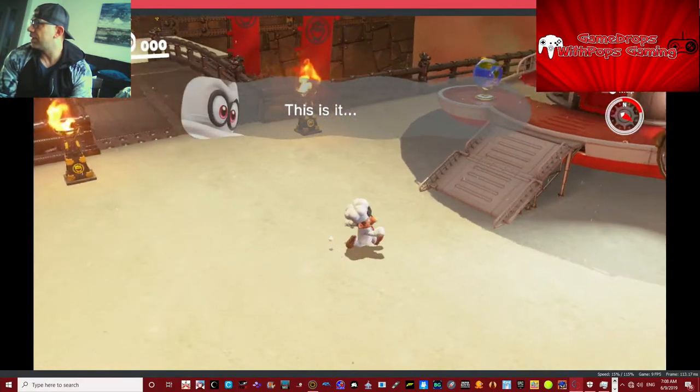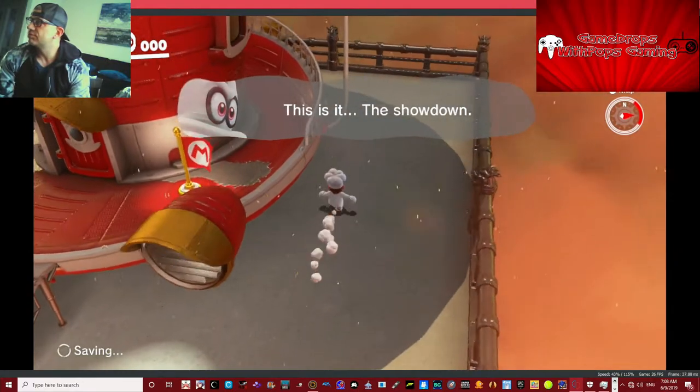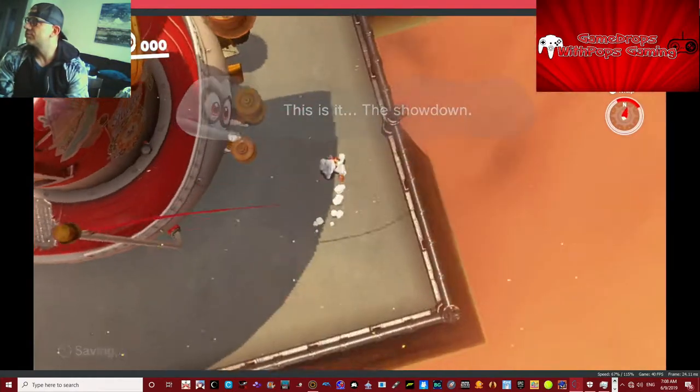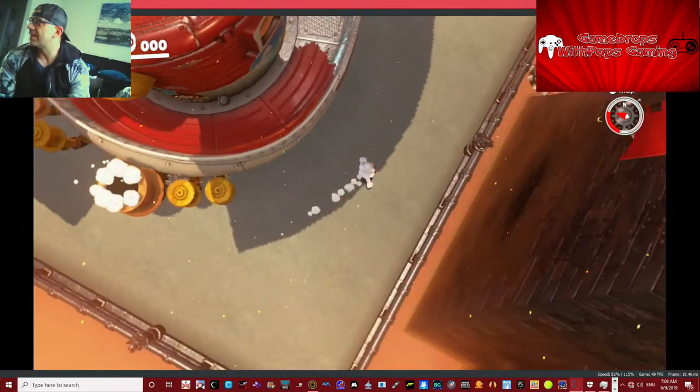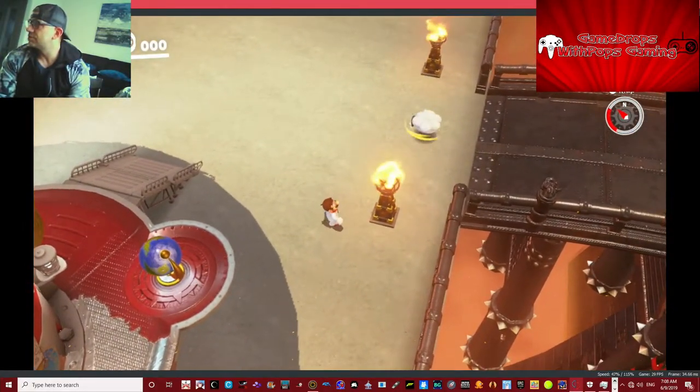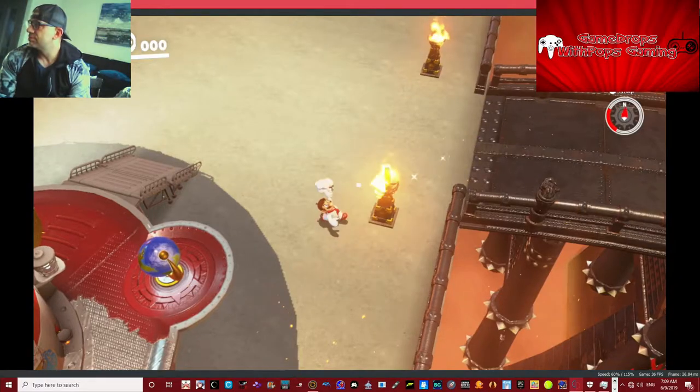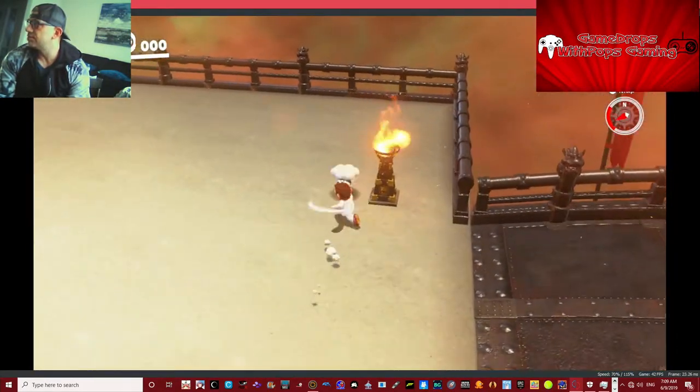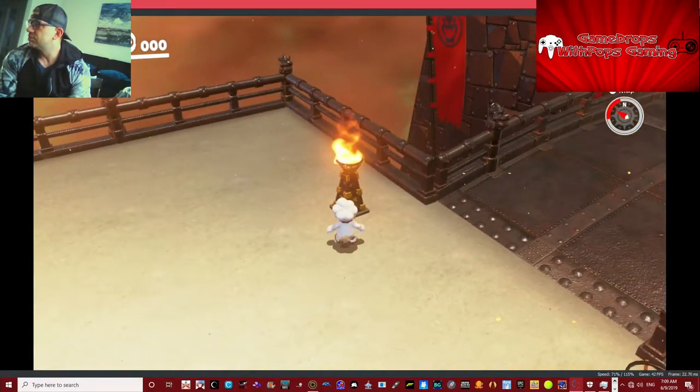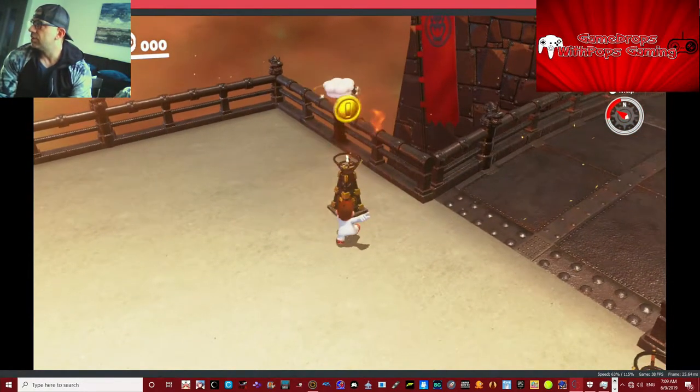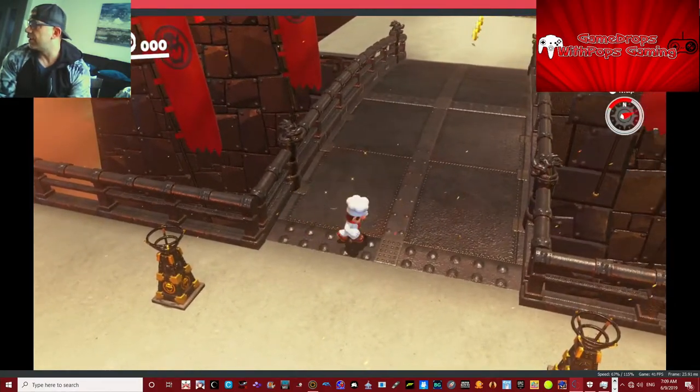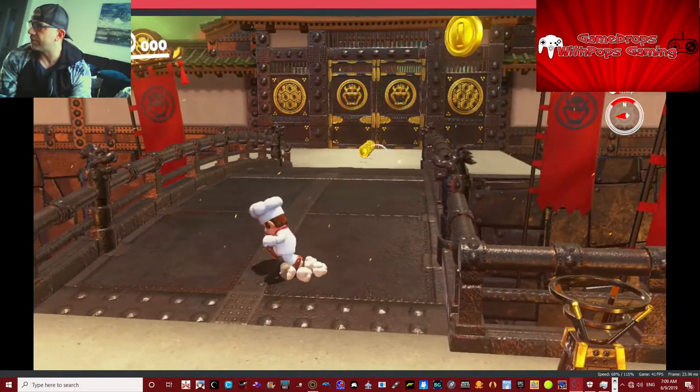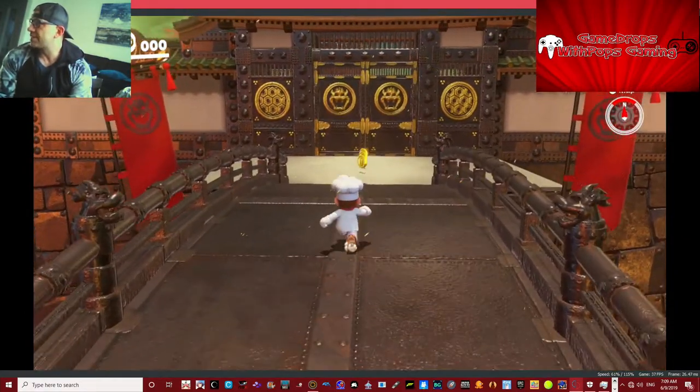Taking a look around, nothing on the back side. Extinguish this flame, that one too.